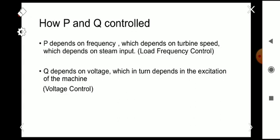How can P and Q be controlled? As we know, active power P depends on frequency, so for controlling the active power we are controlling the frequency. Frequency mainly depends upon the turbine speed, which depends upon the steam input. So for controlling P — the active power — we are controlling the steam input to the generator.